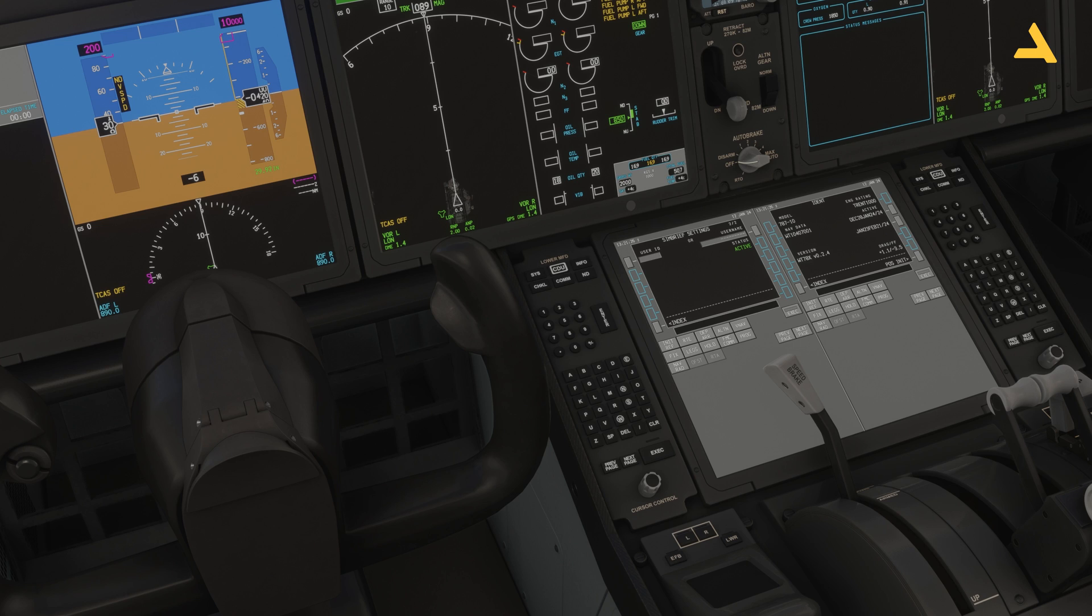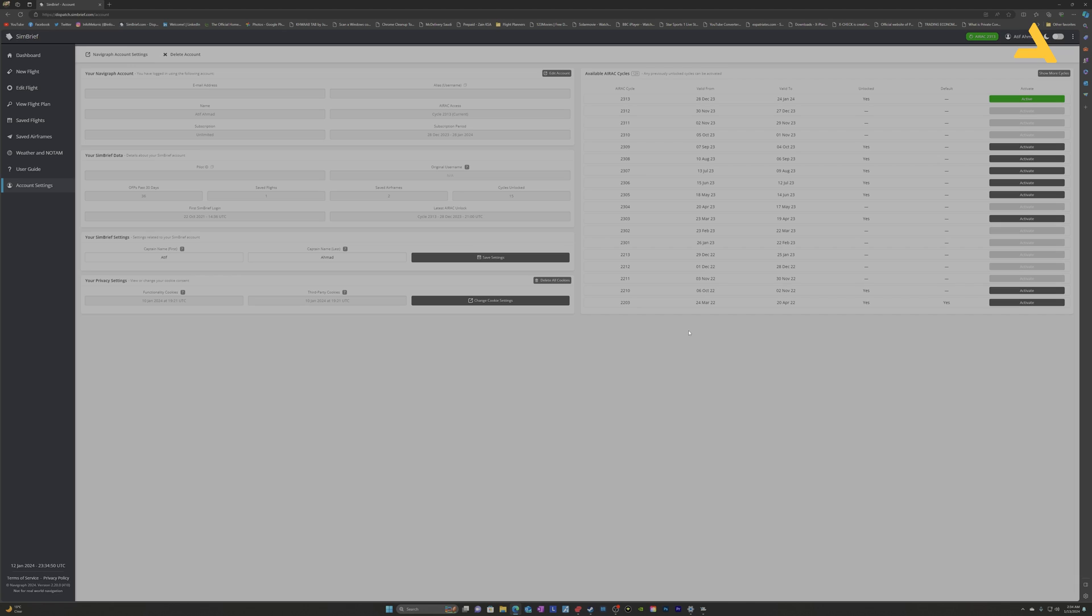If you have an account, you can access the account settings. Once you have the account settings, you can see the pilot ID over here and the username over here. So you can enter either the username or the pilot ID.